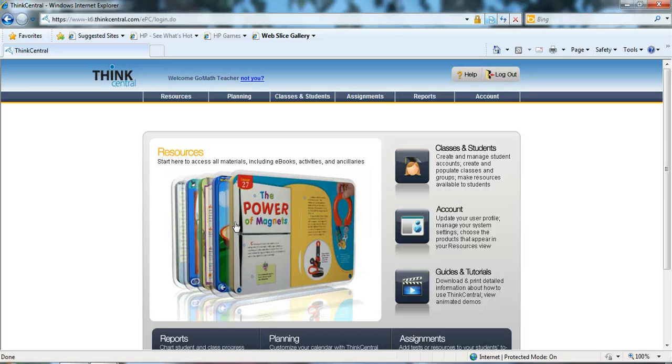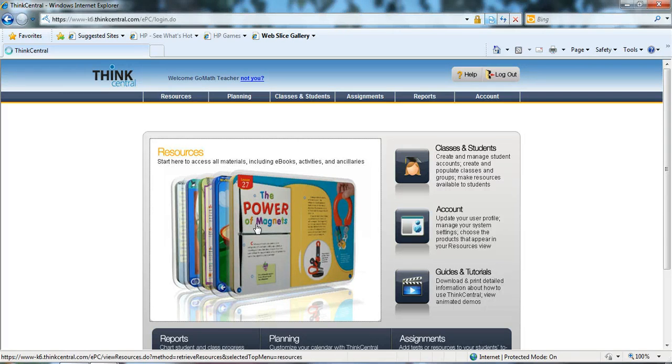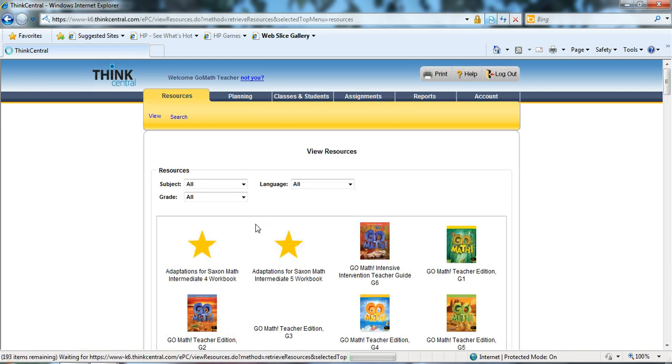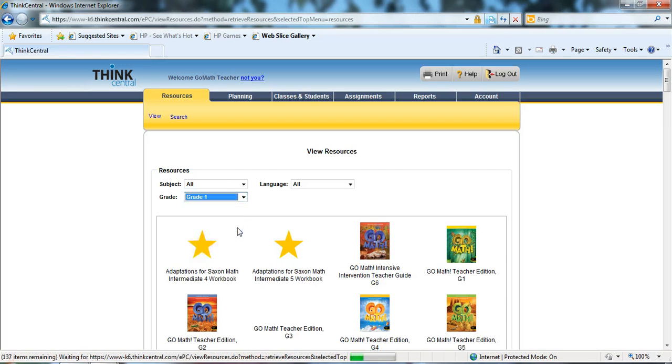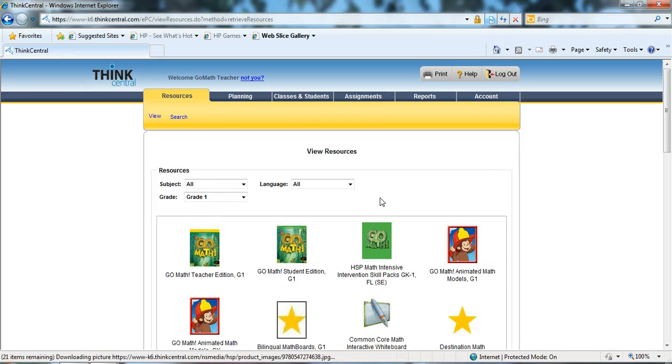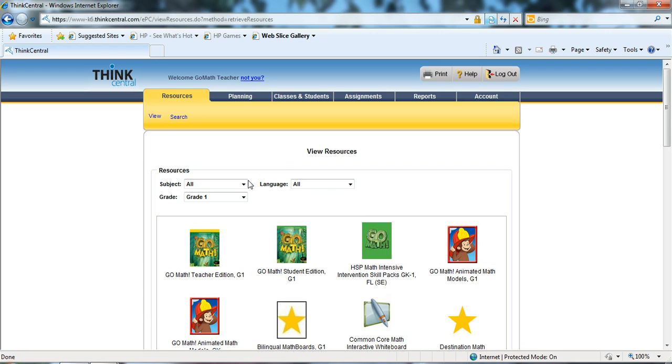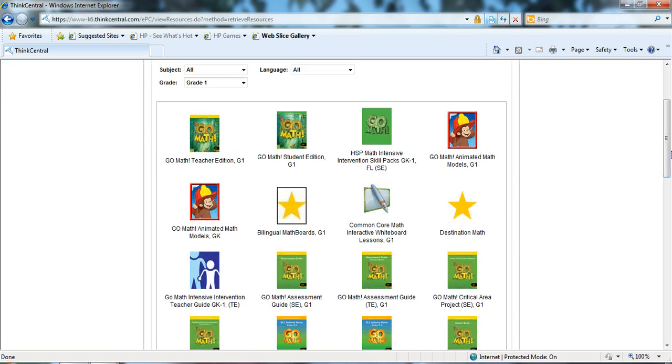The first place we're going to go today is to the resources tab, so click on that, and you can select your grade level, also your subject and your language if you have more than just math with us, and more than, in this case, English.